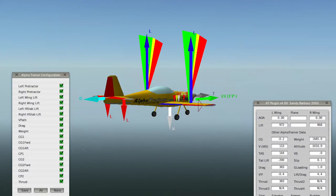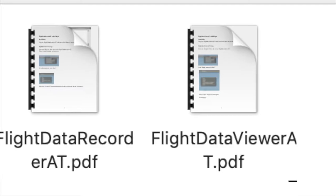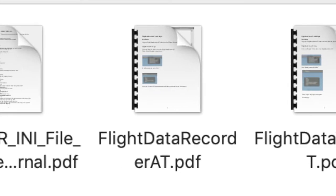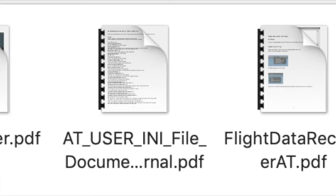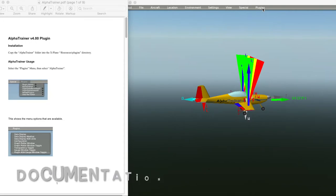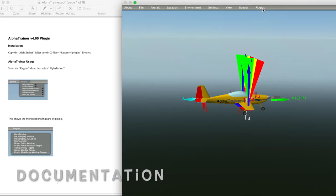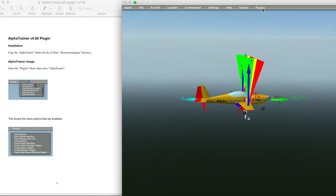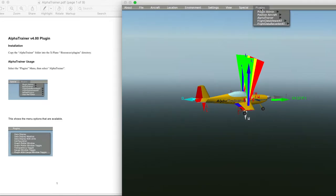We'll start with the Alpha Trainer documentation. Now let's go to the top of the X-Plane menu to Plugins, click on that, then come down to Alpha Trainer where we'll see its menu.